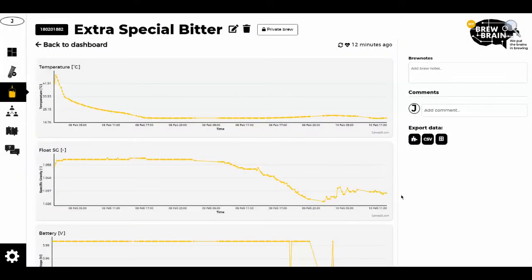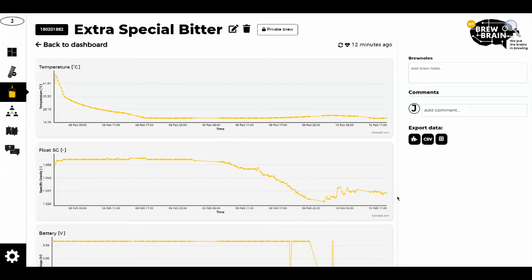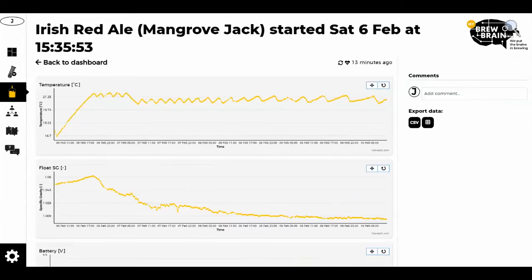I thought it might be helpful to see if any of the other graphs and details for brews currently available on the public page of Brewbane's website showed similar behavior patterns. I've randomly picked some that are about four days old on average, to replicate where I'm at and see if I can find anything similar.